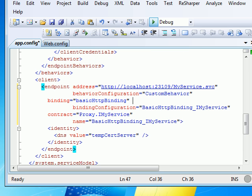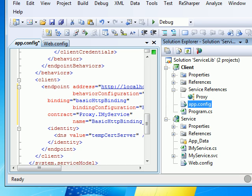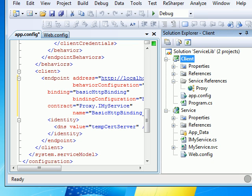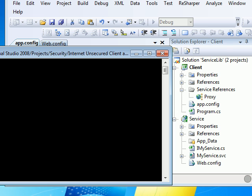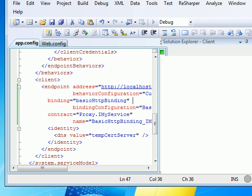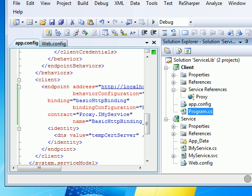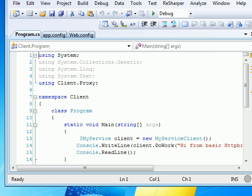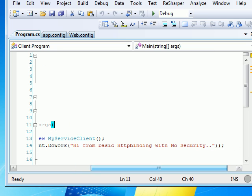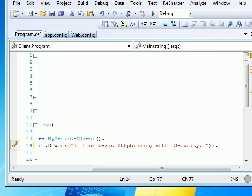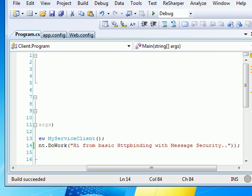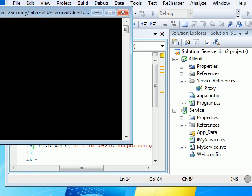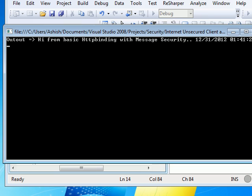If I run this thing, the client, once I run this thing it's going to work as expected in a very good way. I'm sorry, this was supposed to be message security. I need to change the message. Hi from the basic agent with message security. Control shift build. Let's run one more time. And as you can see, the expected output.